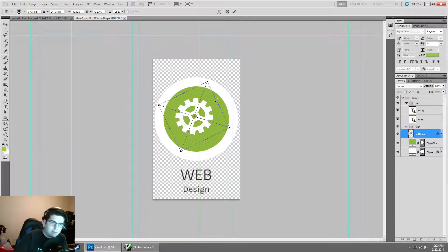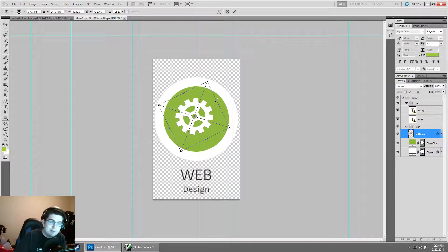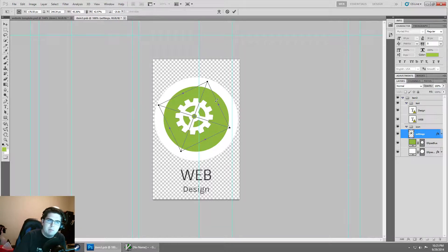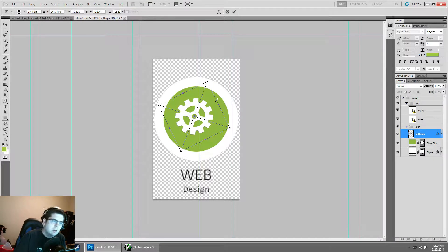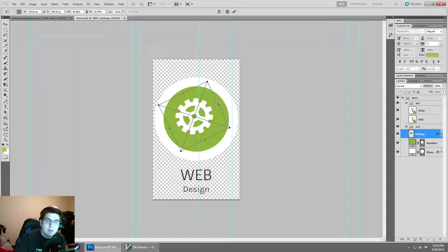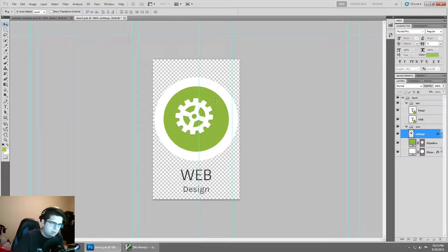You can use the transform tool to kind of quickly make something wider, taller, or rotate it even. It's kind of one of those nice to haves but don't use it too terribly often.